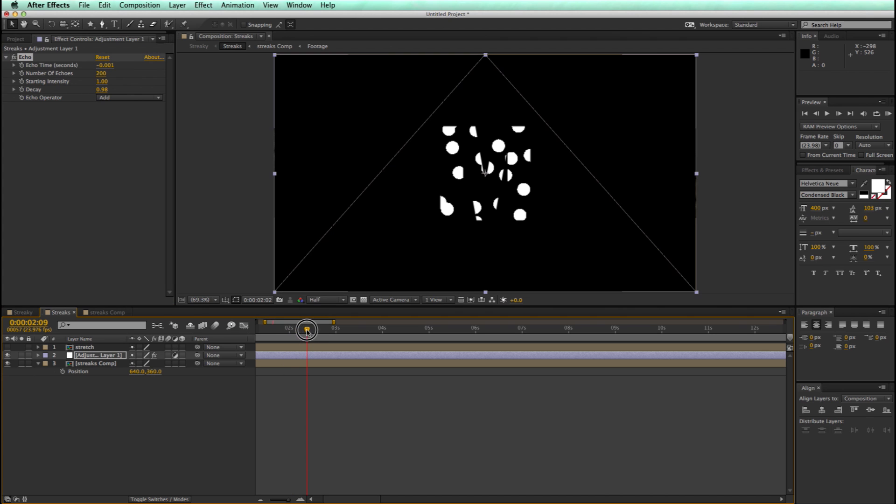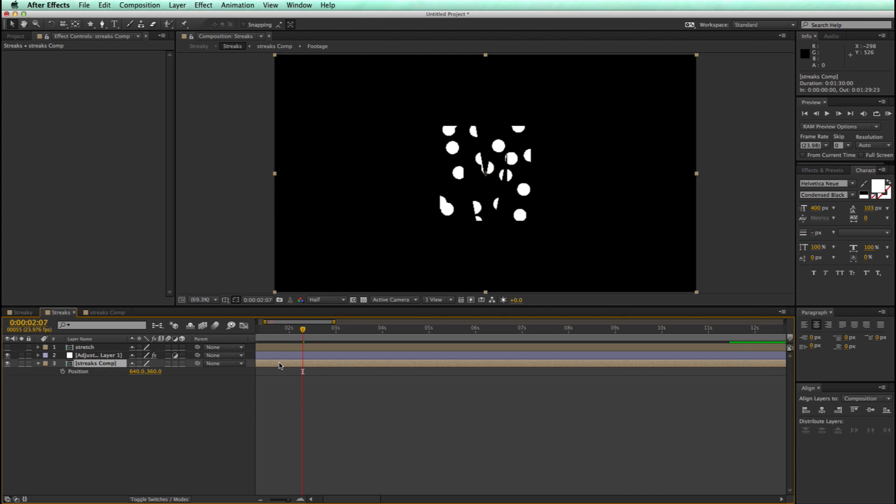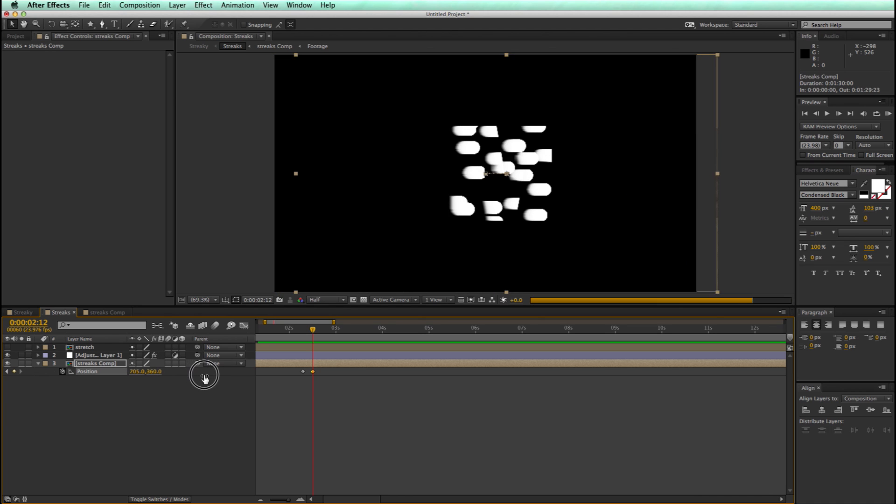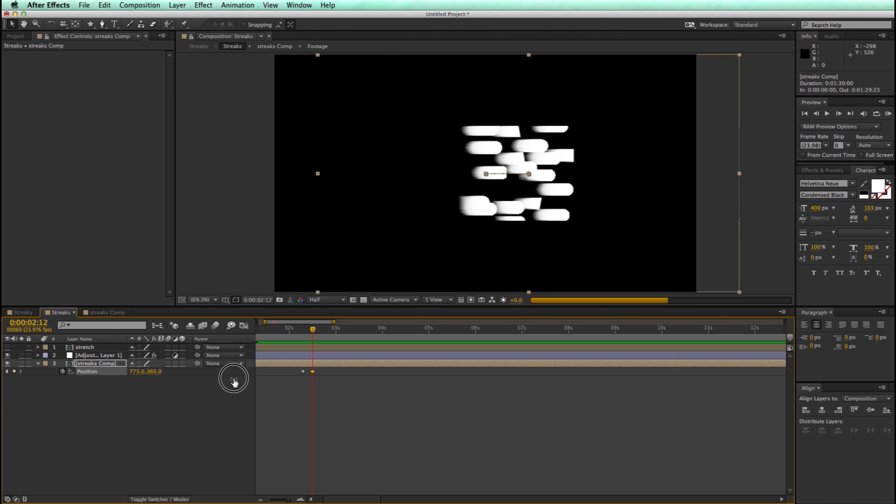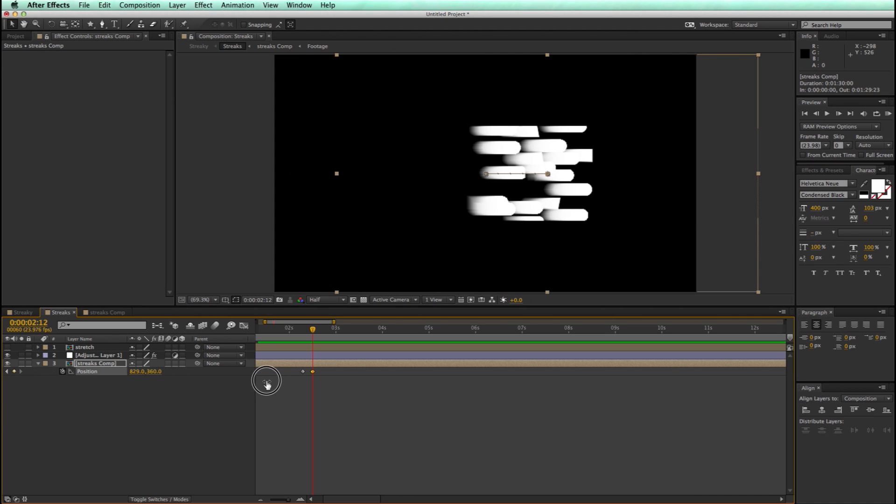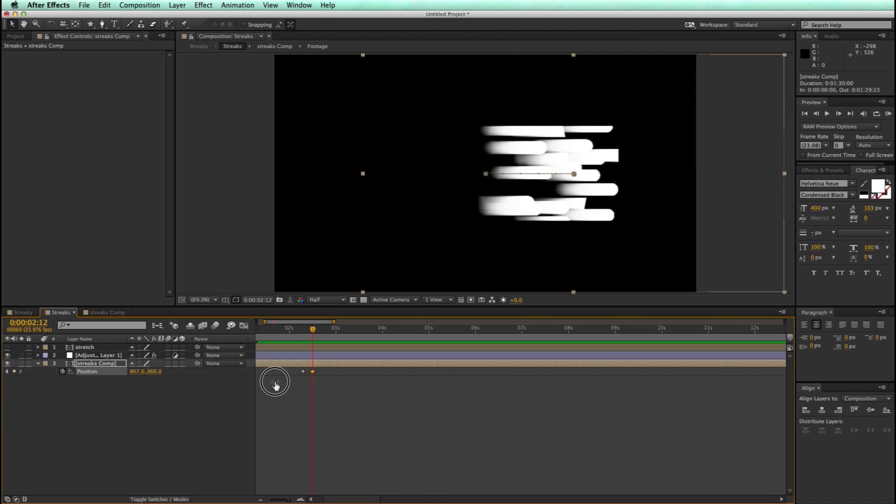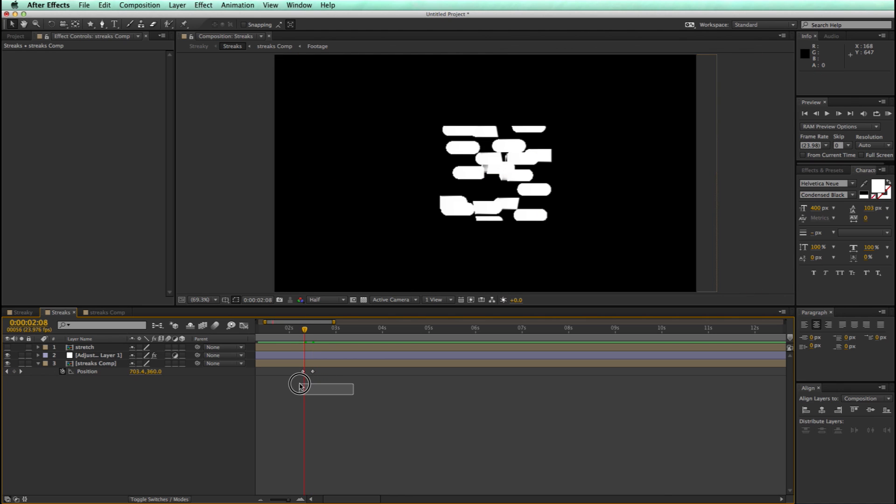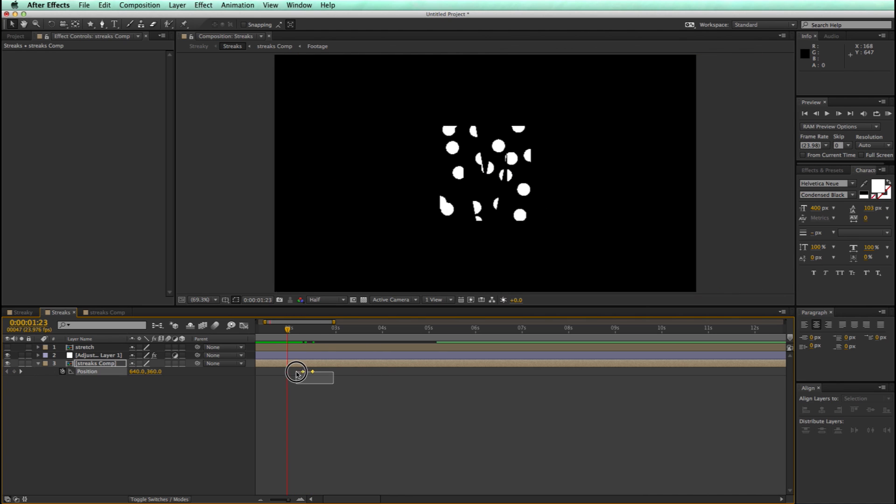Now just to show you what this is doing, let's do a quick animation. So I'm going to, on this position, I'm going to keyframe this, just go five frames, and as I move, you can see it's creating these streaks. That's pretty cool. So let's go ahead and let's take that keyframe data off.